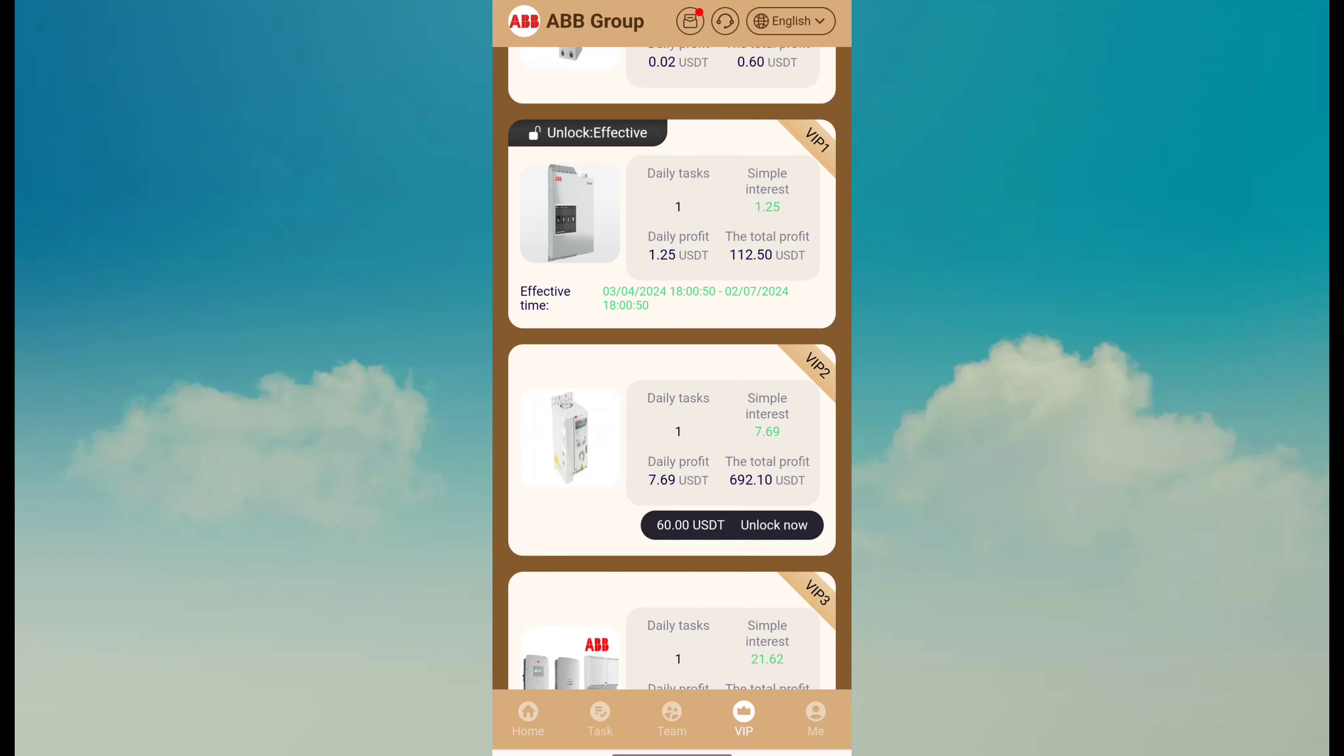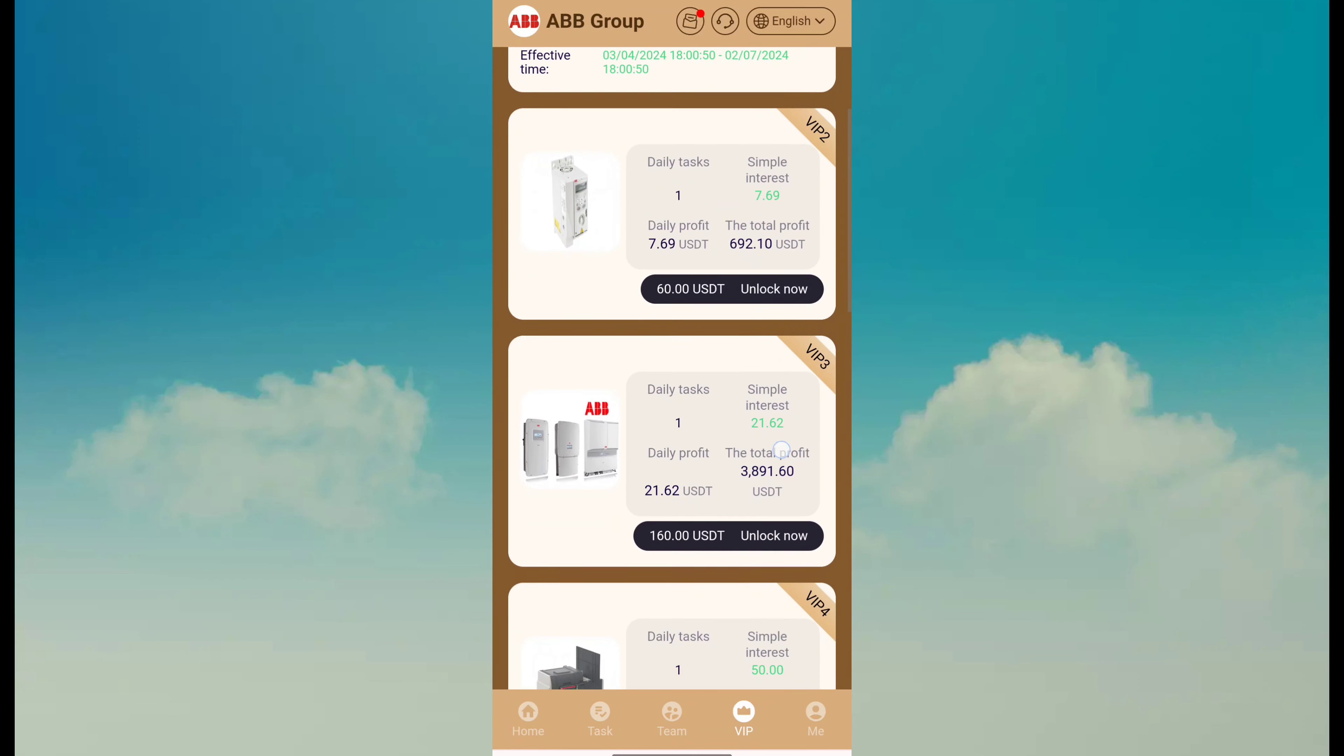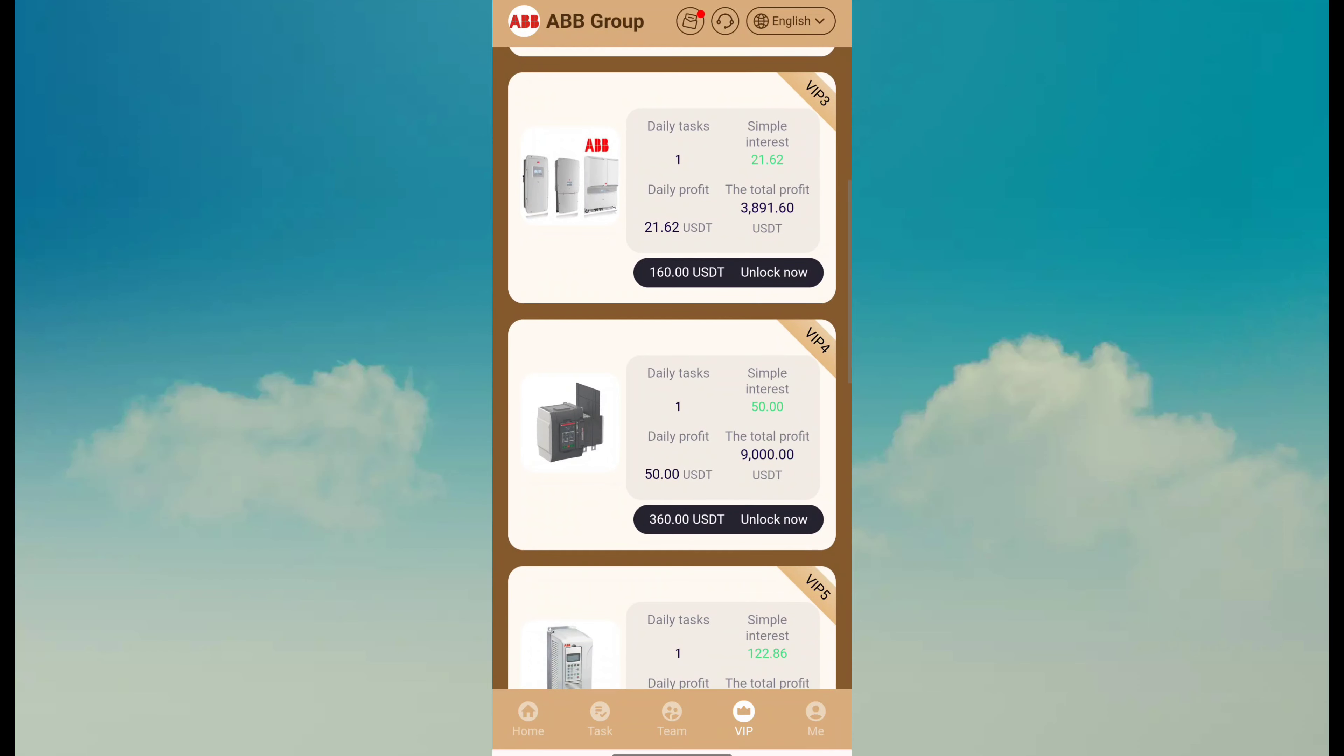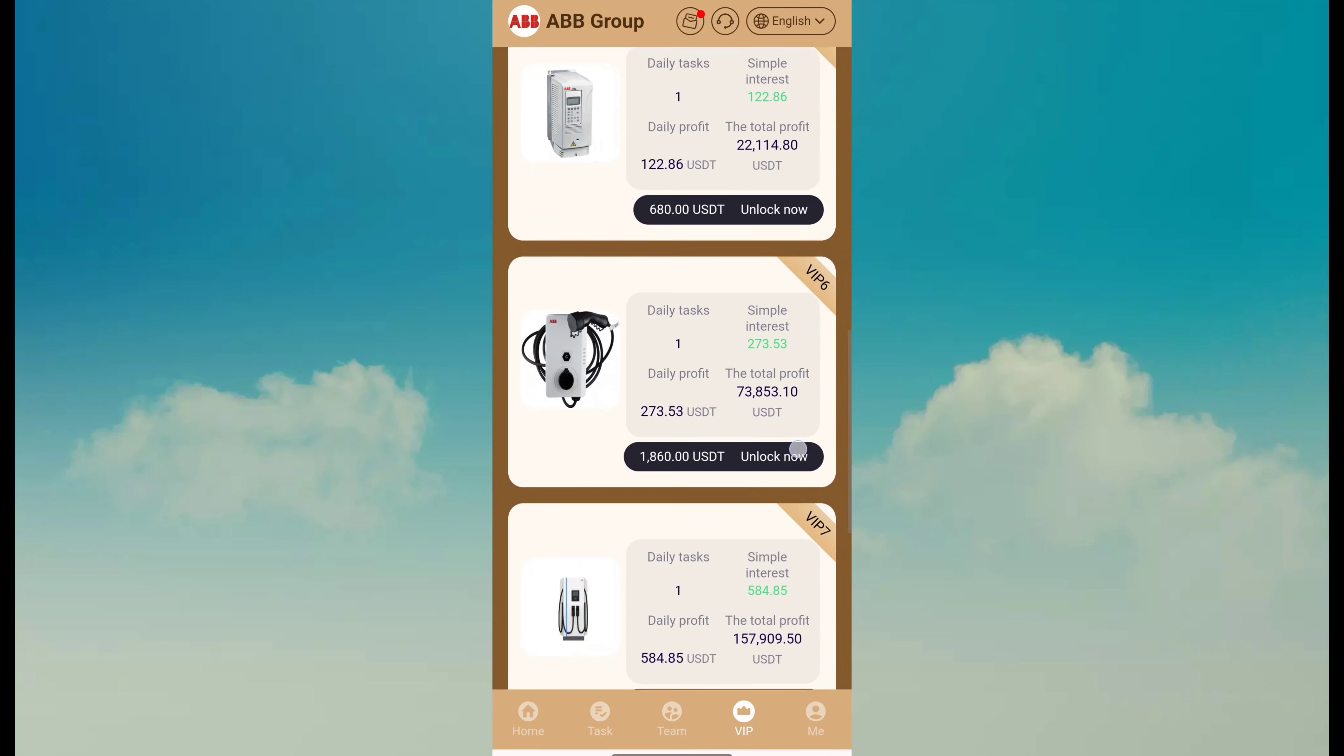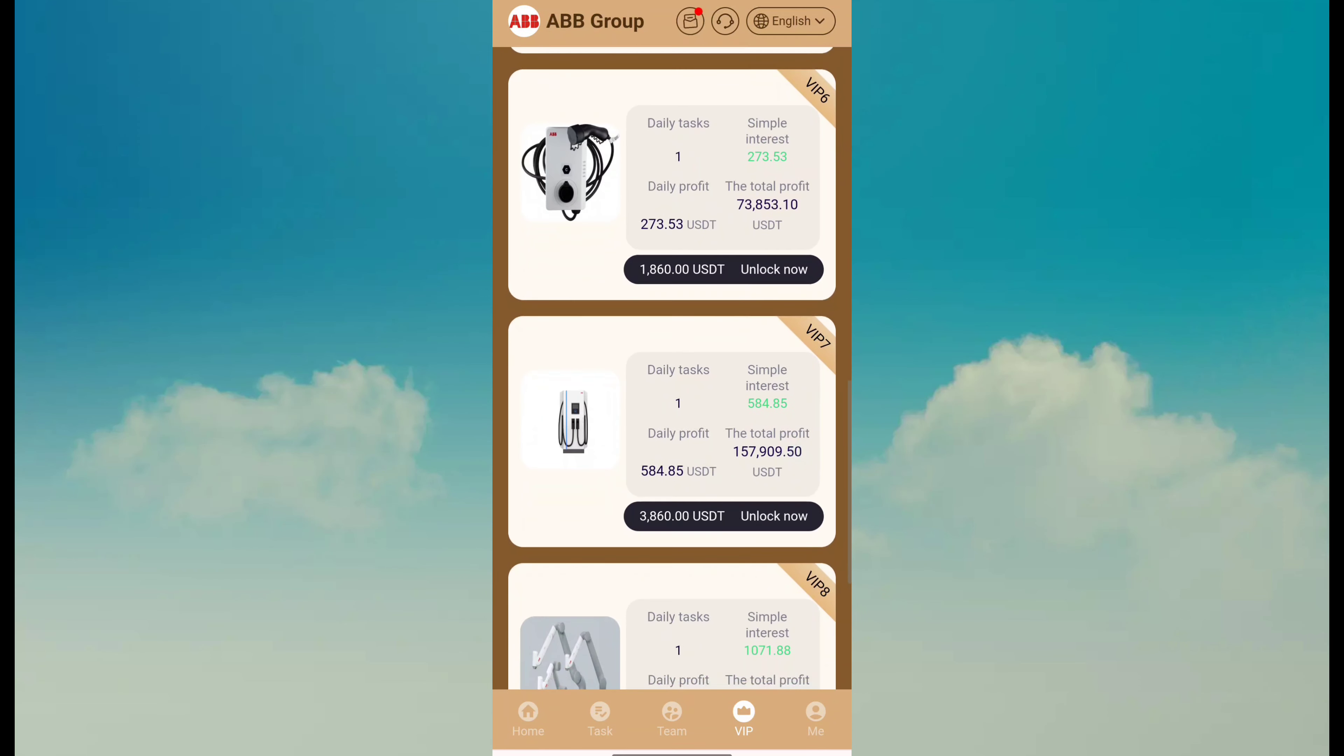VIP 2 revenue is 7.69 with a cost of 60 dollars. VIP 3 is 21.62 with a 160 dollar cost. VIP 4 is 50 daily revenue with a 360 dollar cost. VIP 5 is 122 revenue with a 680 dollar cost. VIP 6 is 270 dollar daily revenue with a 1860 dollar cost.